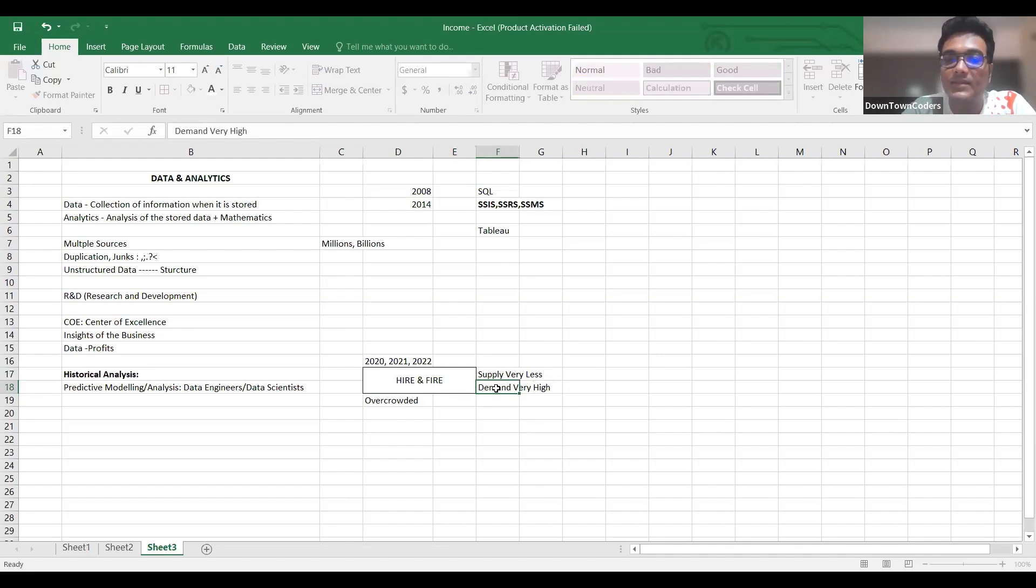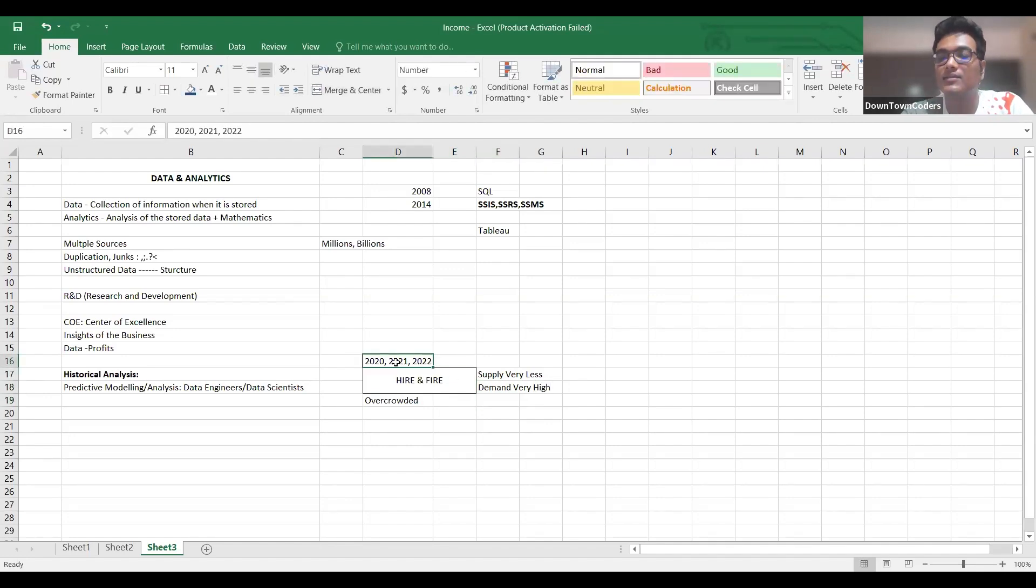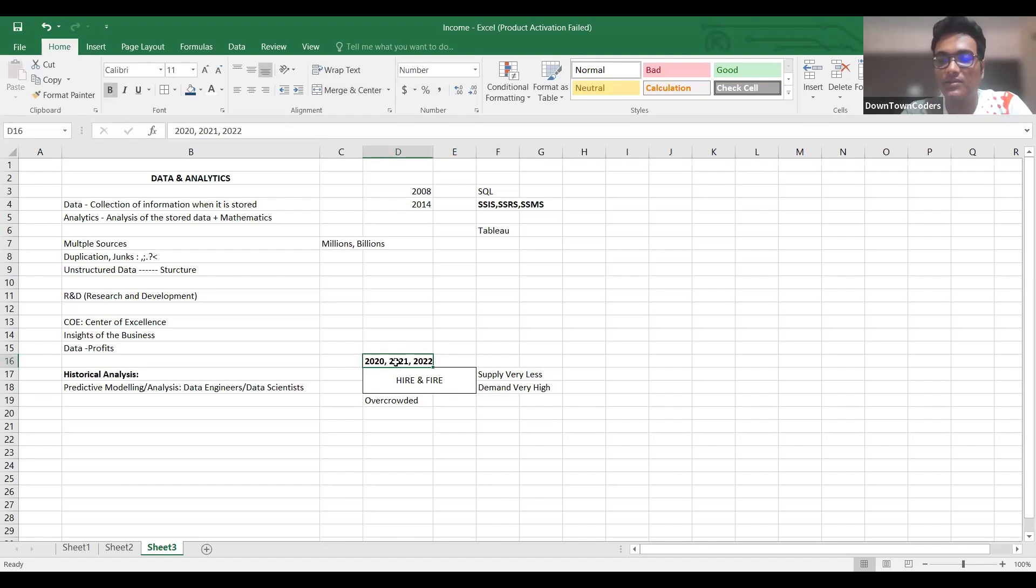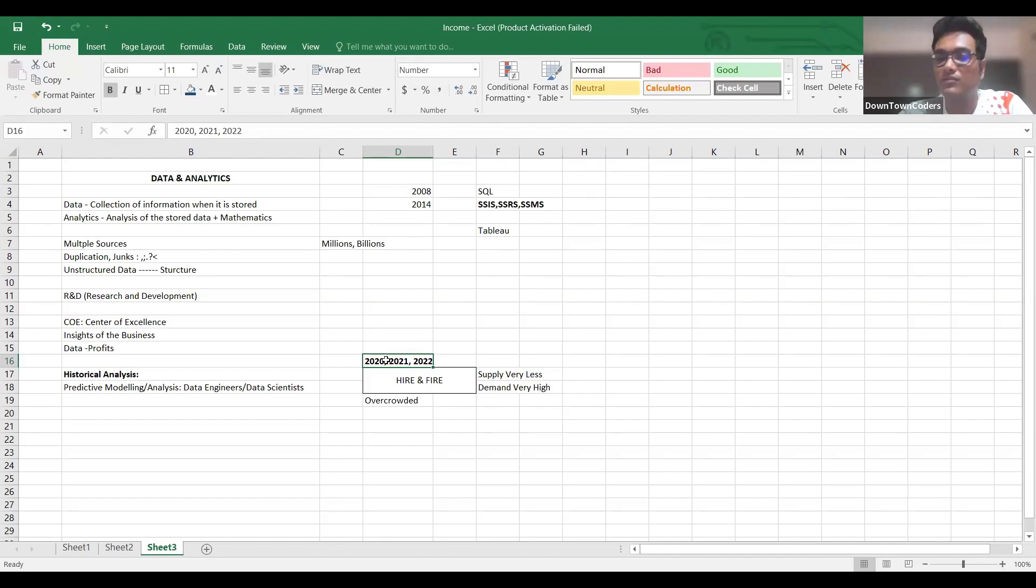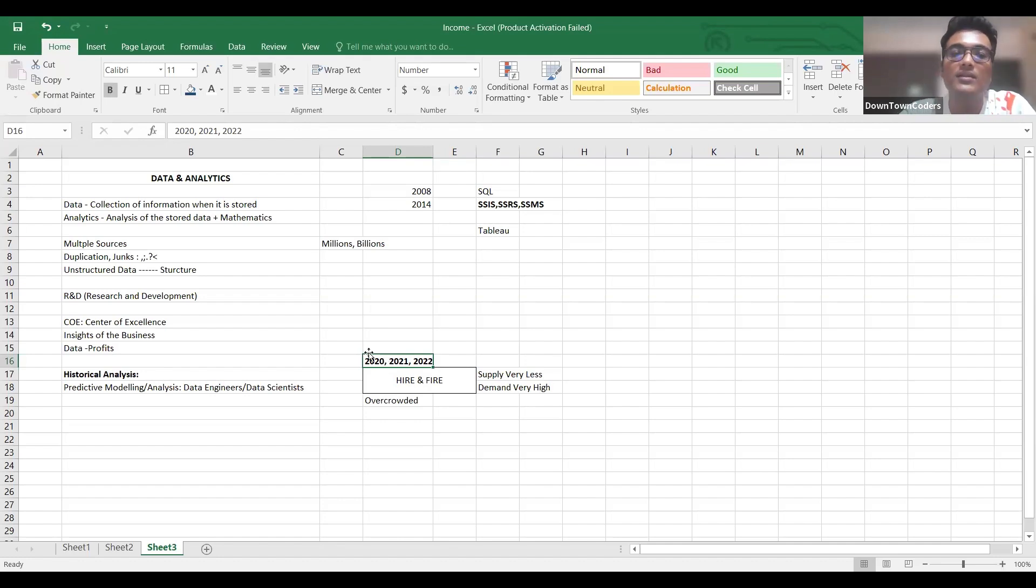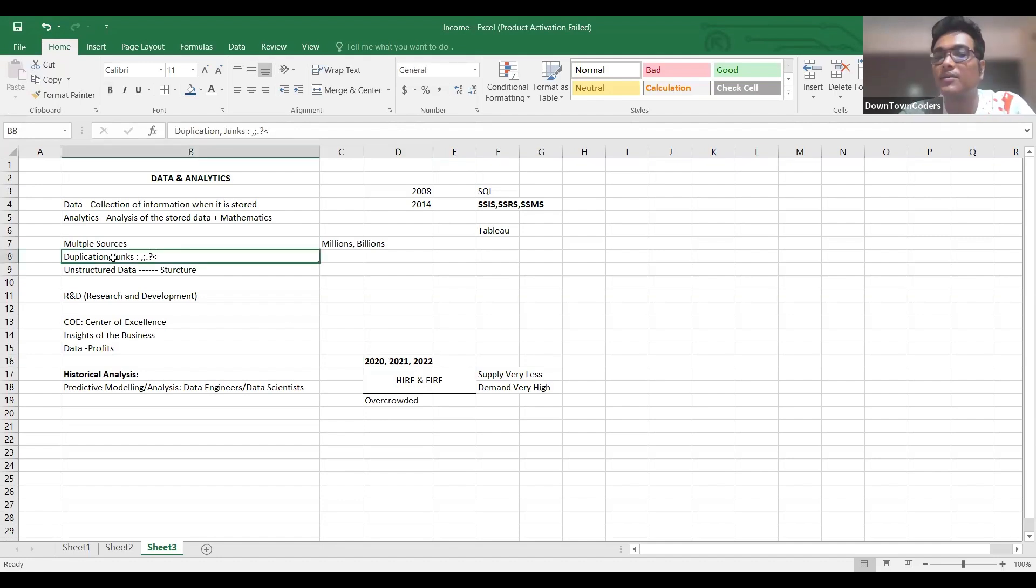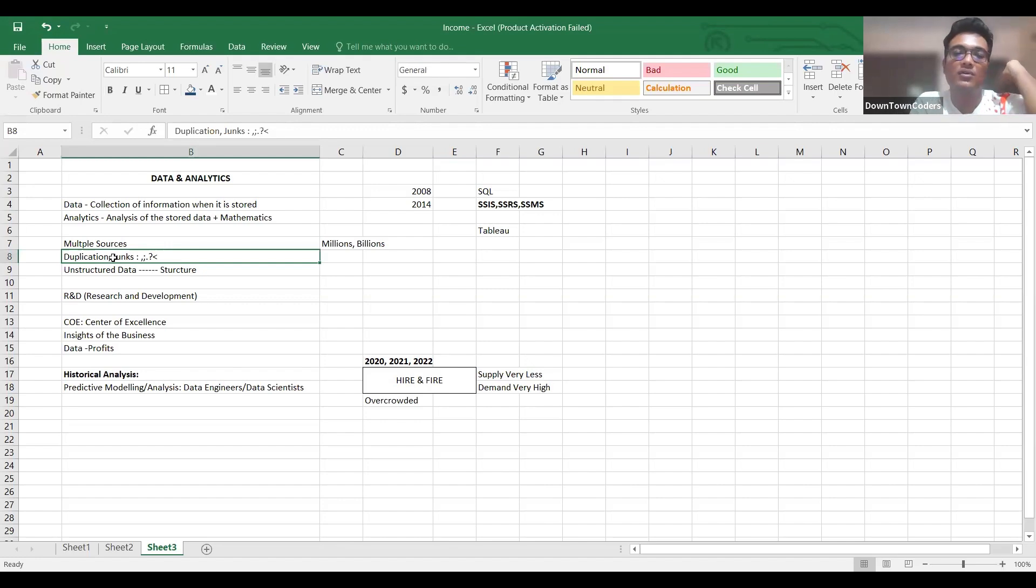That's the reason in this period whoever showed any kind of experience used to get hired at a higher package. But this has led to the downfall of this industry as well. Why? Because so many junks - fake experience is something which we call as junks.